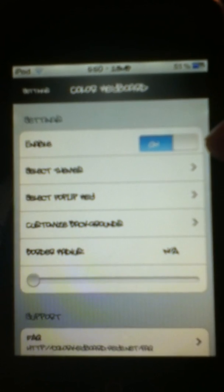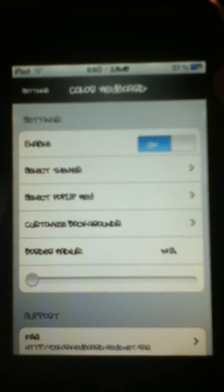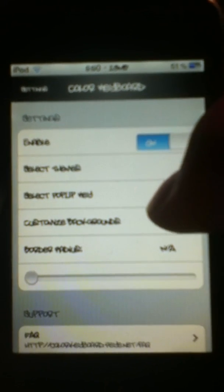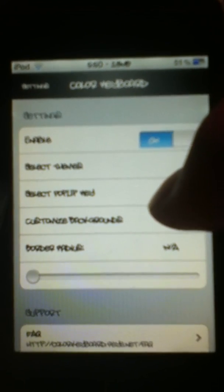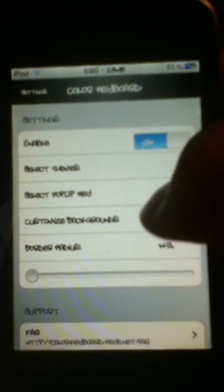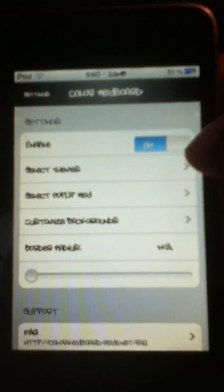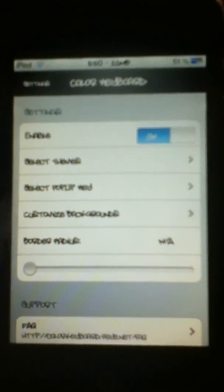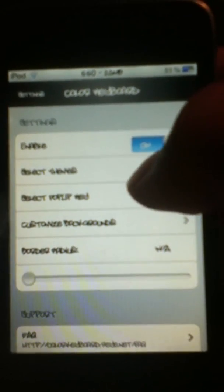You're going to want to have Enable on. You're going to see it says Select Themes, Select Pop-up Key, Customize Backgrounds, Border Radius, and some Support Author and other things, as well as a Refresh button to, I think, get back to how your original keyboard is. I'm not sure exactly what that does, but that's there.